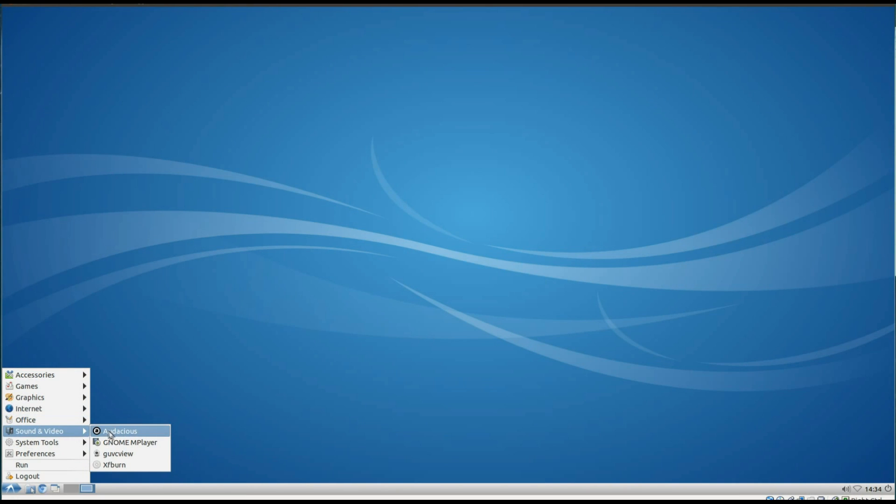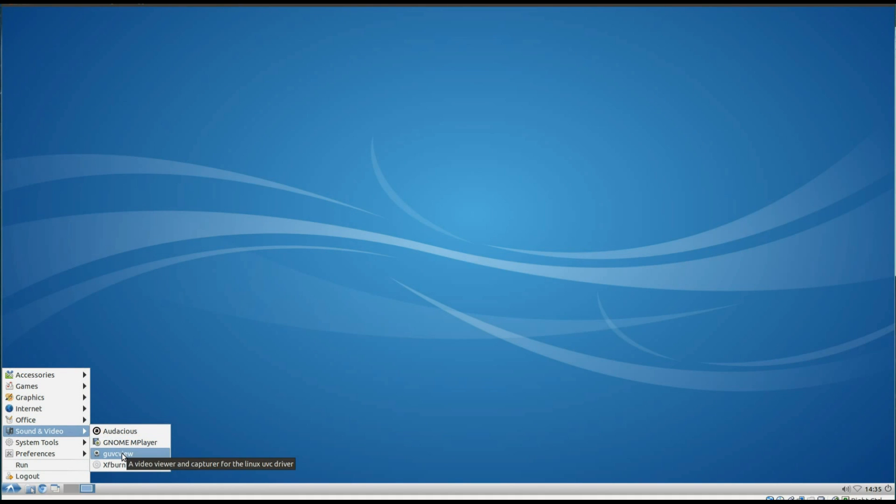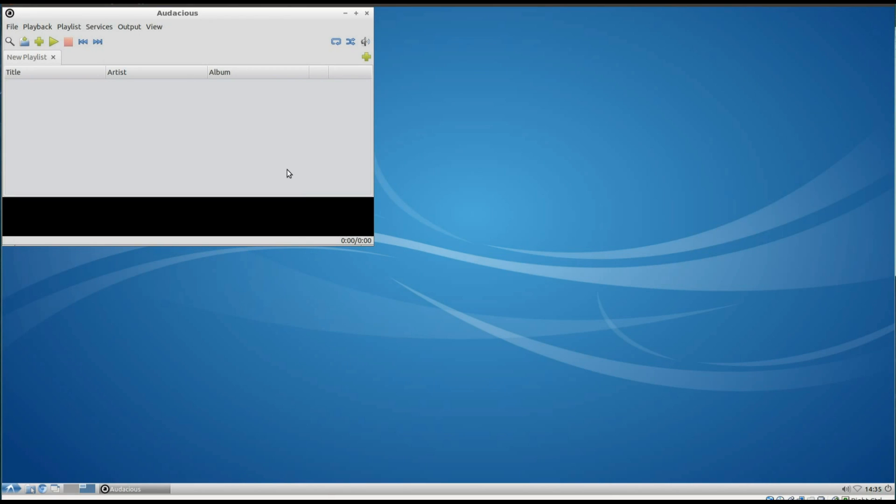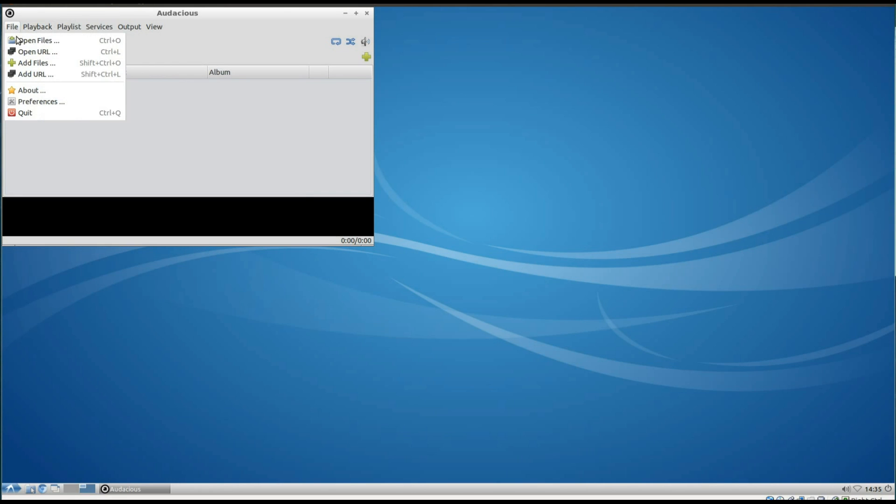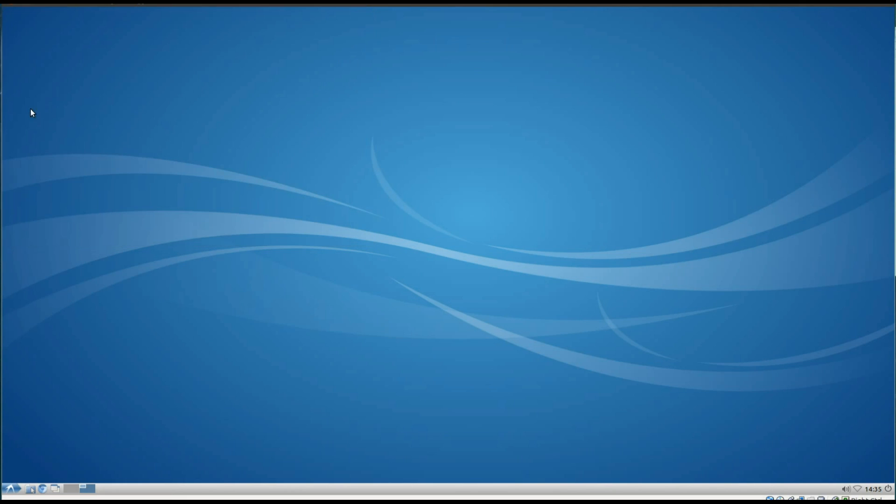Under Sound and Video, we've got Audacious Music Player, GNOME MPlayer, GUVC View, that's a webcam viewer for testing out your webcam. XFBURN for burning CDs and DVDs, open up Audacious, it's quite a basic music player, unfortunately we can't test it because I haven't got any music files in this virtual machine.